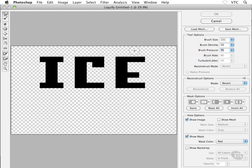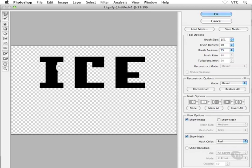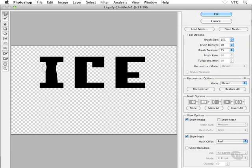Now, what winds up happening here is when I bring my cursor into the main area of the dialog box, I can actually click and drag on the edges of my text here. And as you can see, I can actually push and pull the edges of my letters.